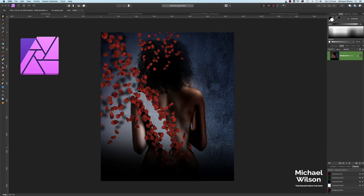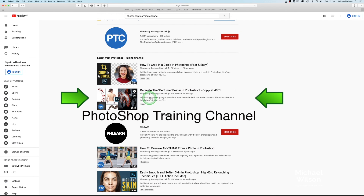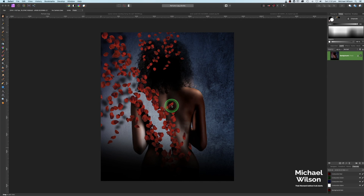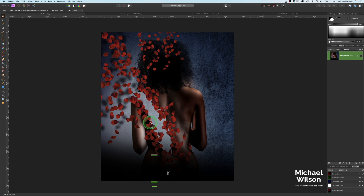Welcome everybody, welcome to my channel. This week I thought we'd do a recreation of this photo. I first saw this tutorial on the Photoshop Learning Channel a few days ago — it's a recreation of a perfume poster. I thought we'd give it a go in Affinity Photo, and this is where we're hoping to end up in this tutorial. All the photos I'm using I will link below.